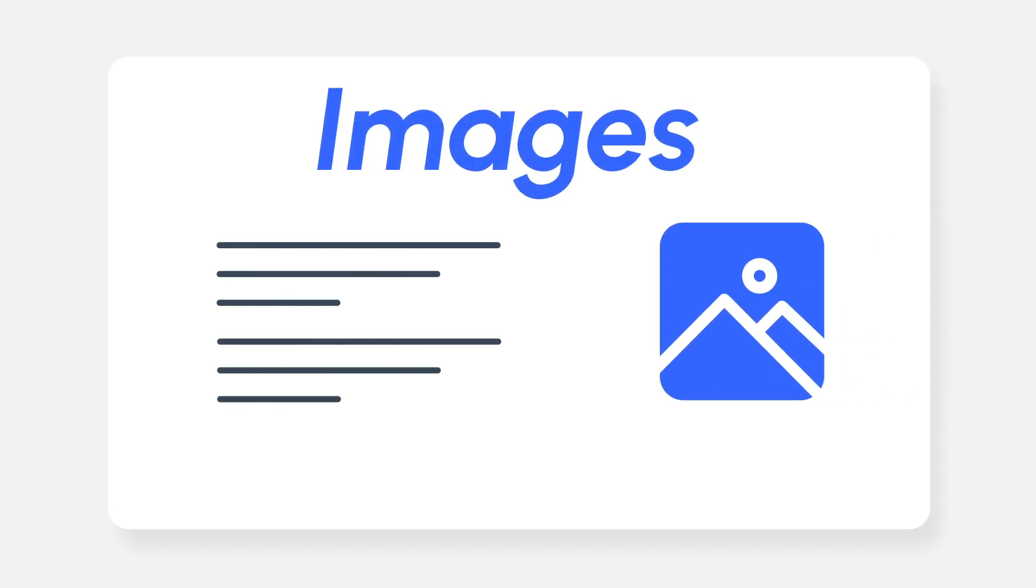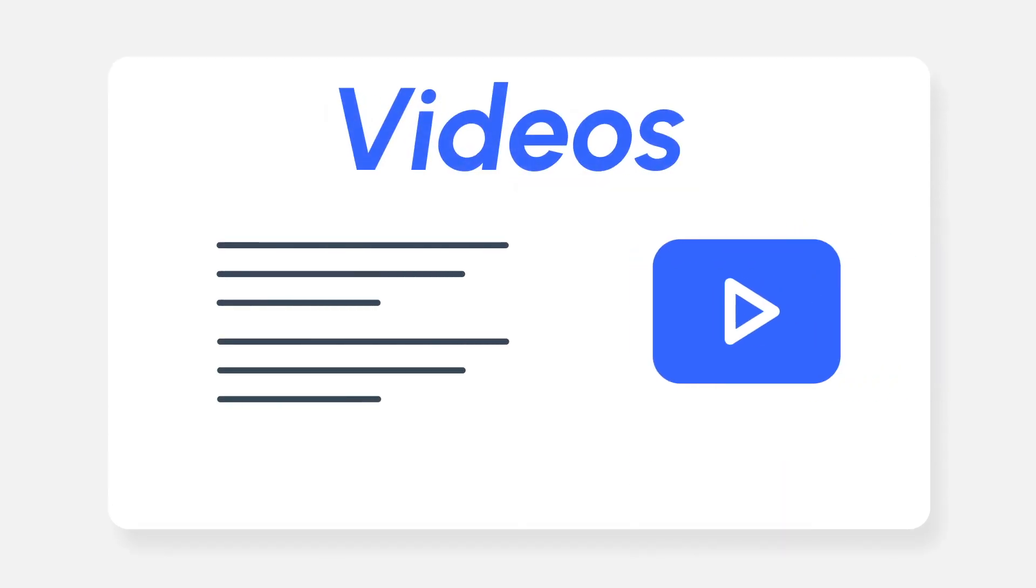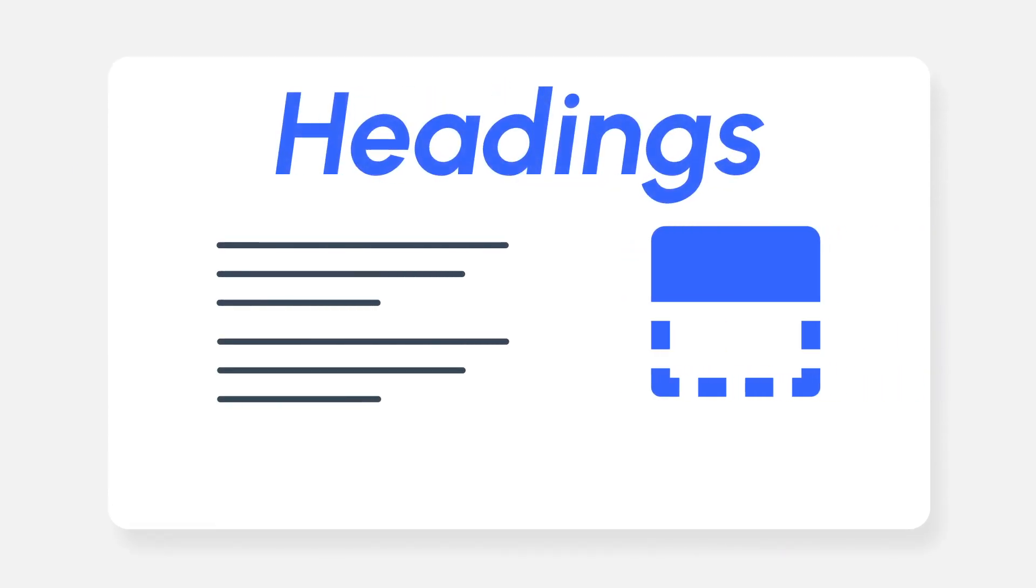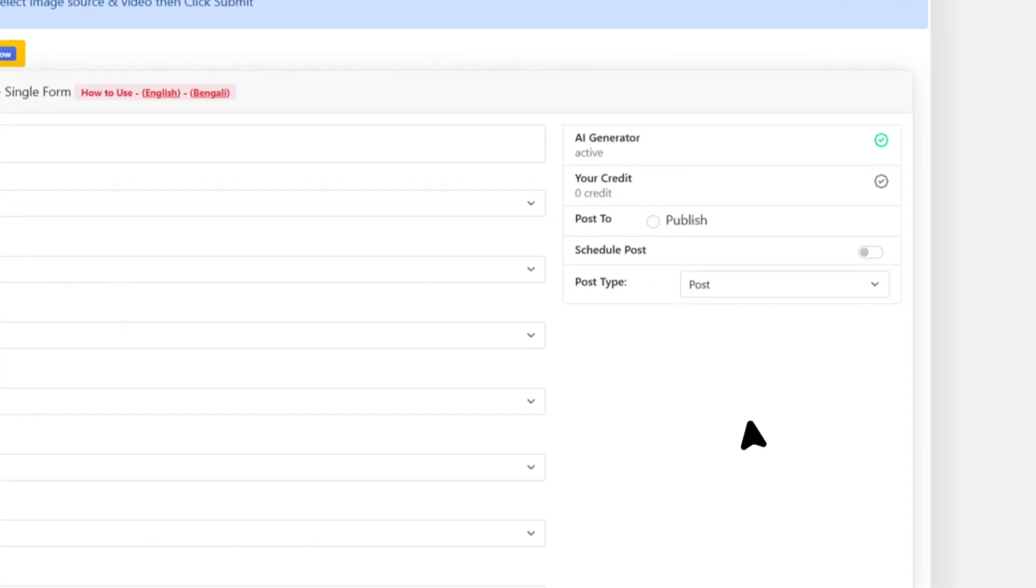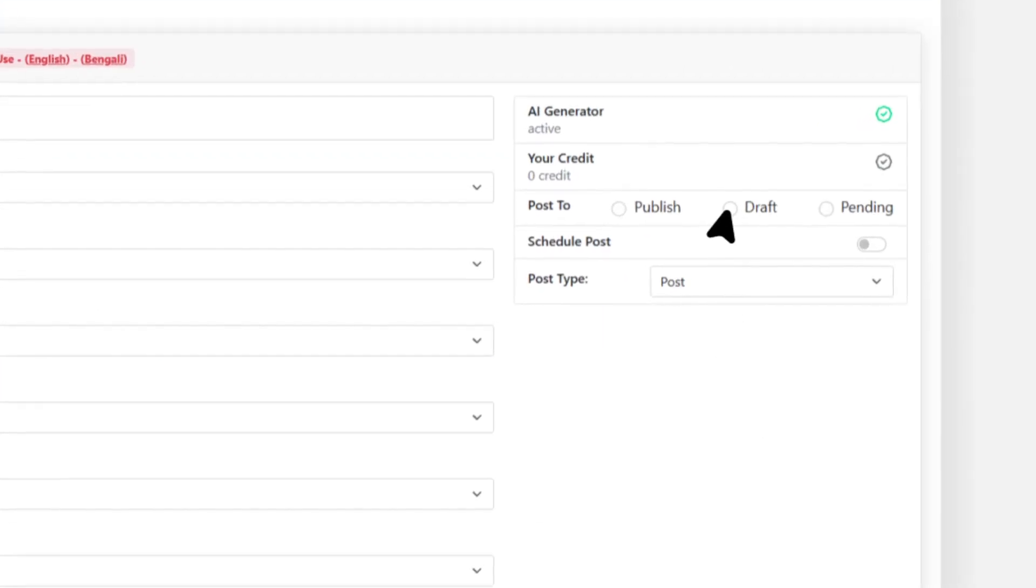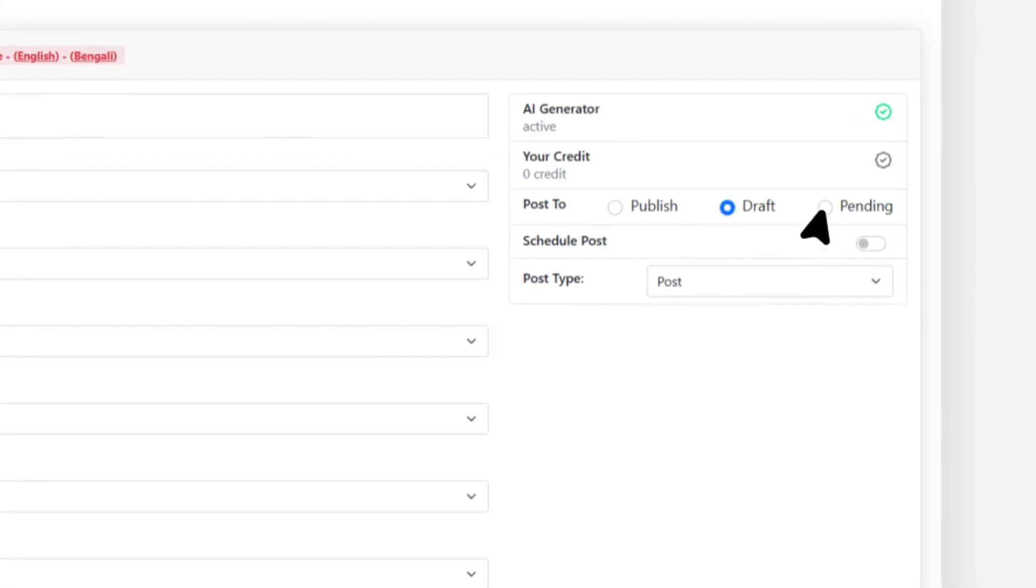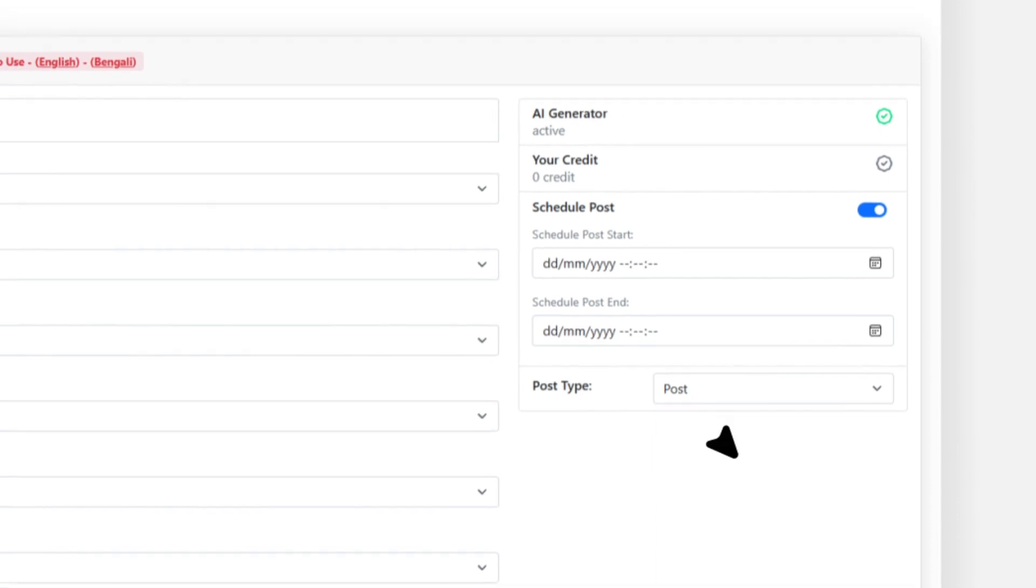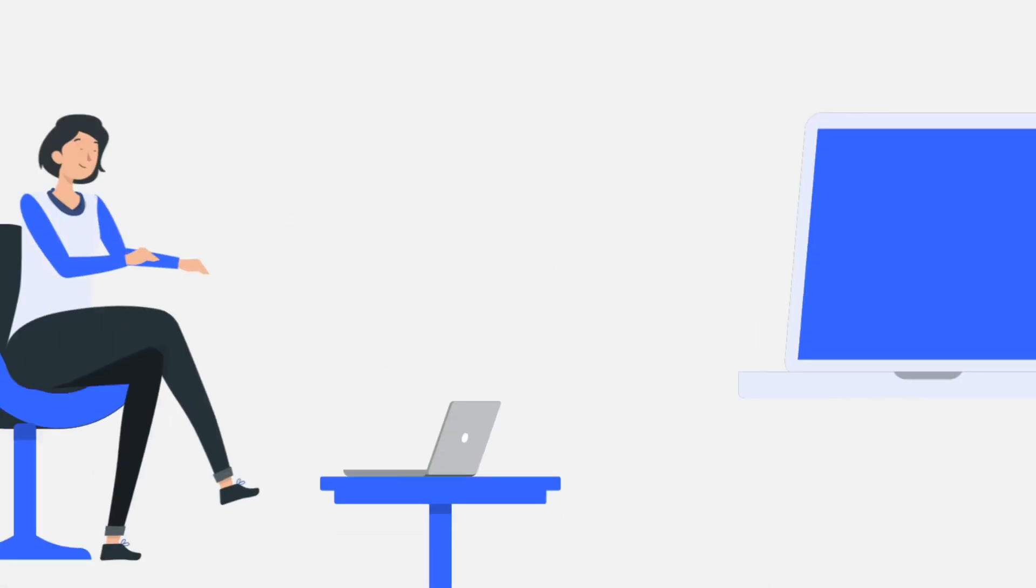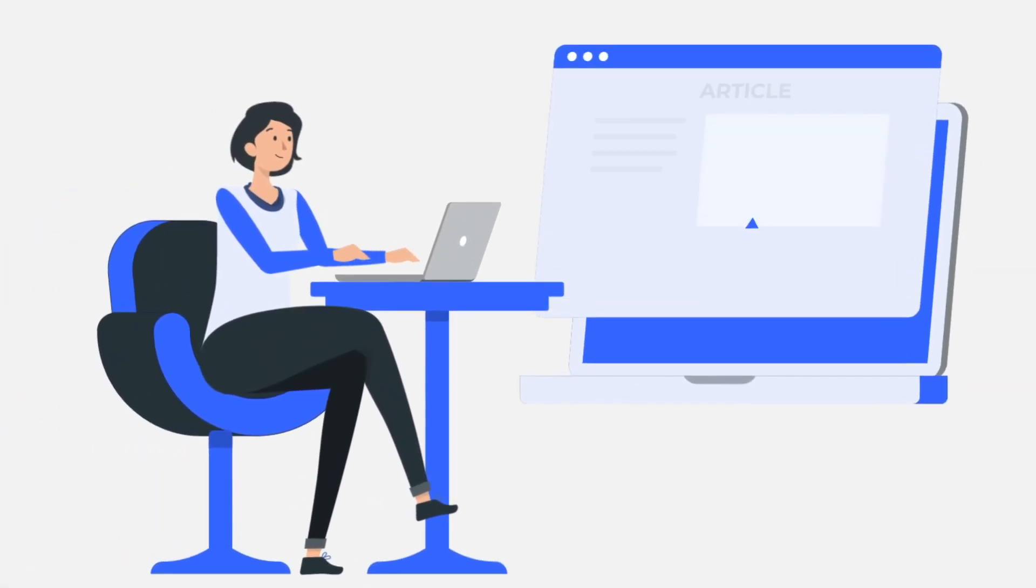Add images, videos, headings, and tables to your articles easily. Create drafts, pending, and scheduled posts automatically, and publish 100% human-readable content to your WordPress site.